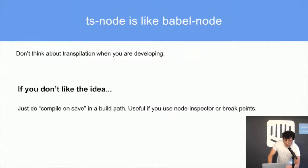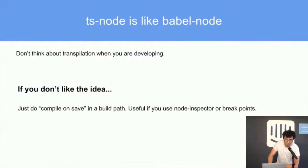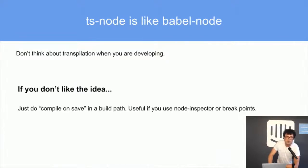TS-Node is like Babel Node. It's a CLI that transpiles in memory your TypeScript and executes it immediately. If you don't like the idea of running TS-Node on a production server, you can just use it in development because it's quick.